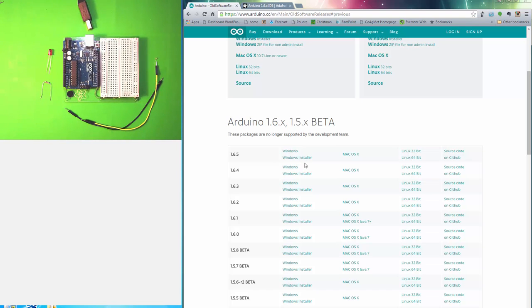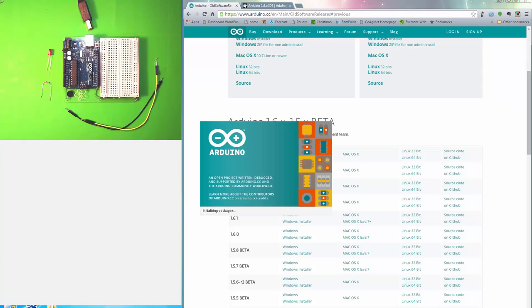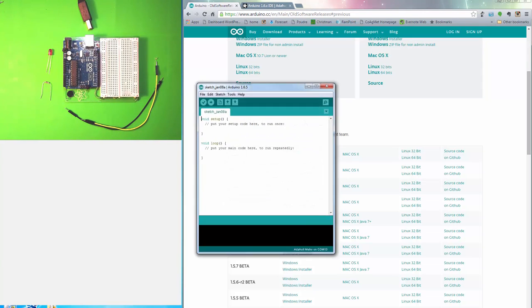Once that's downloaded and installed, you should be able to start the integrated development environment, or the IDE. I have mine pinned to my start menu. Here's my Arduino IDE, and when you start it up it looks something like this.